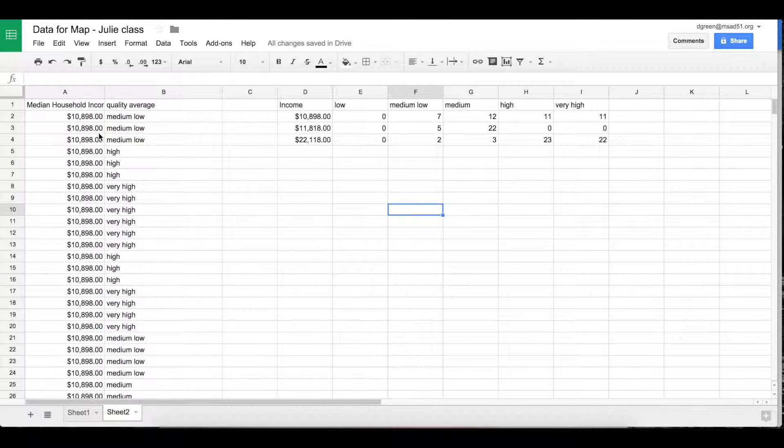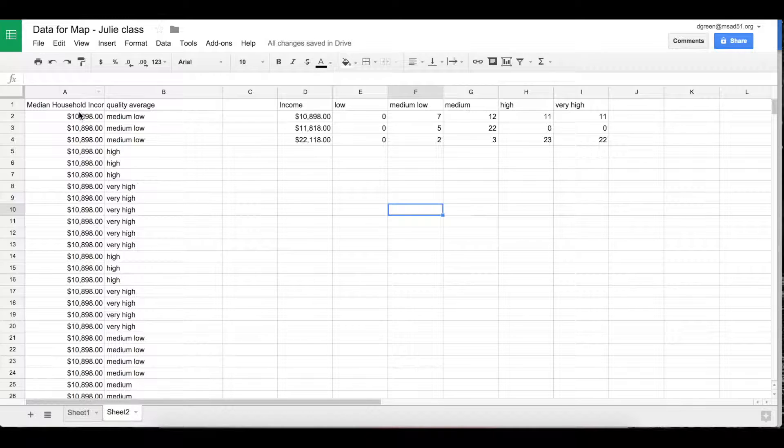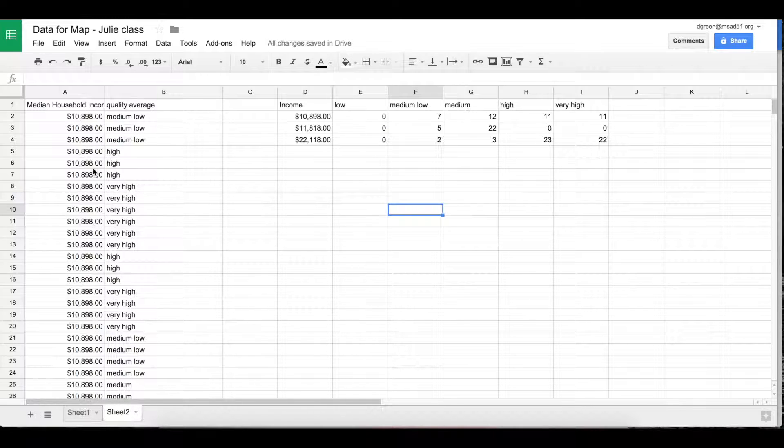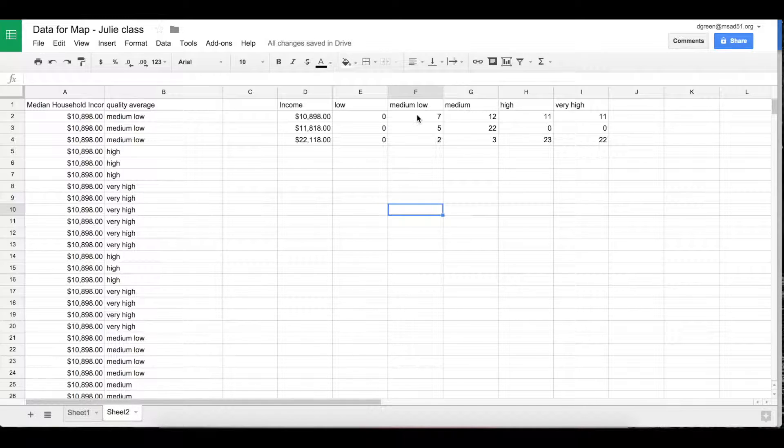So I just made another sheet and put the median household income and the quality average. And then what I wanted to do is find out for this income how many were low, medium, medium low, medium high, and very high.